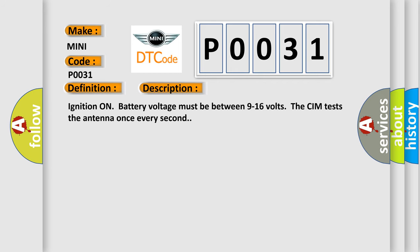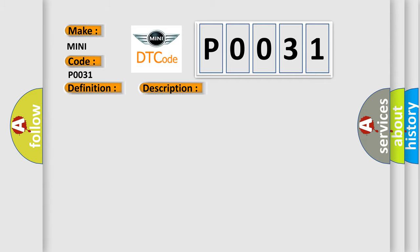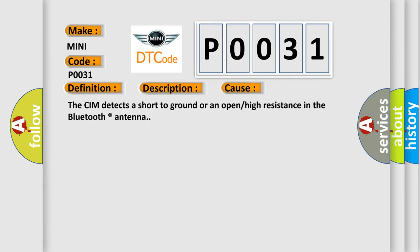Ignition on battery voltage must be between 9 to 16 volts. The CIM tests the antenna once every second. This diagnostic error occurs most often in these cases: The CIM detects a short to ground or an open or high resistance in the Bluetooth antenna.